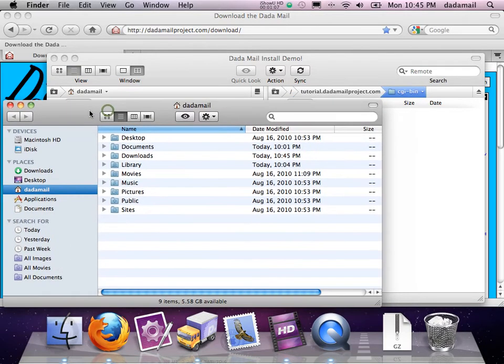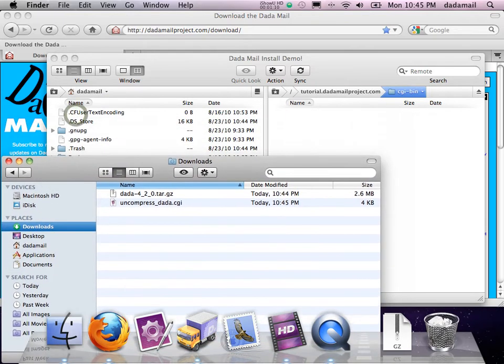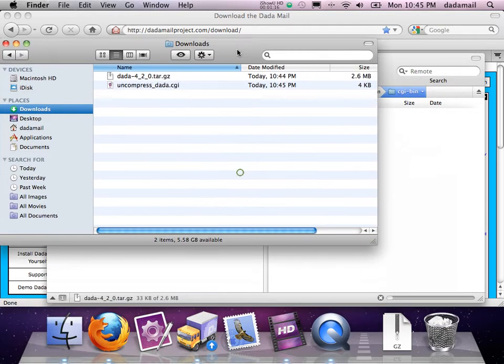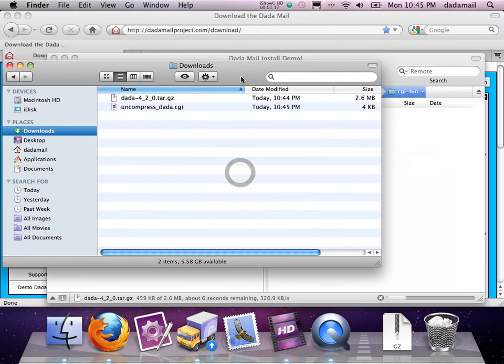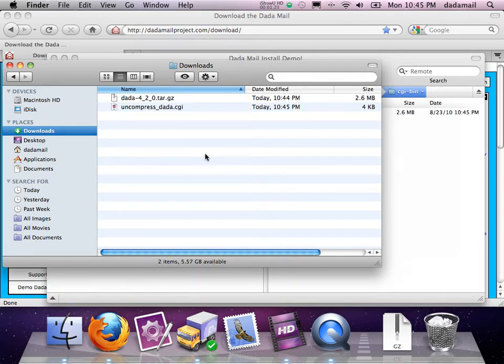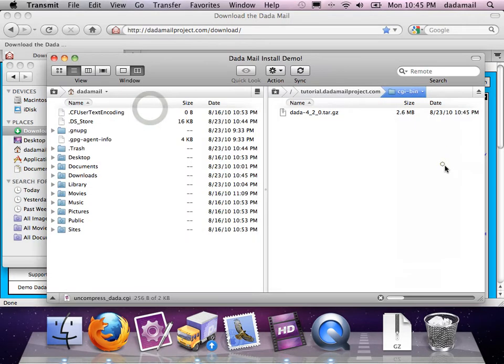So those two files I just downloaded from the support site, I'm going to now upload to my CGI-bin. First is the distribution. This one will take a couple seconds to upload just because it is a couple megs. The second one is that helper script.